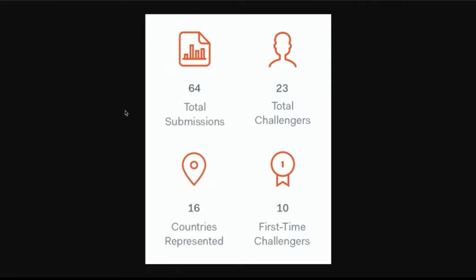So in total, we had 64 submissions, which is basically showing a steady increase from challenge to challenge. 23 people submitted in total from 16 countries.